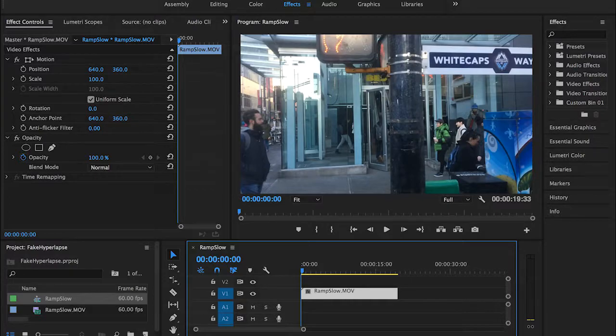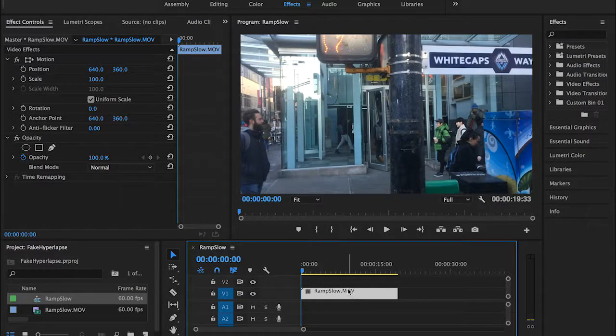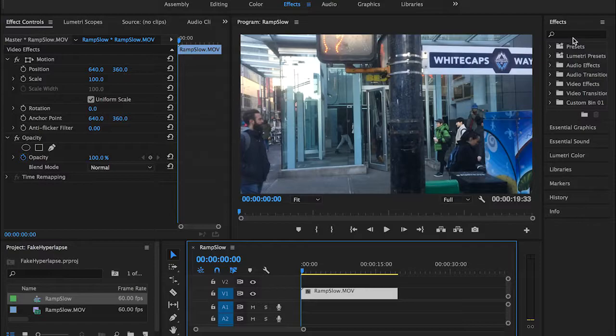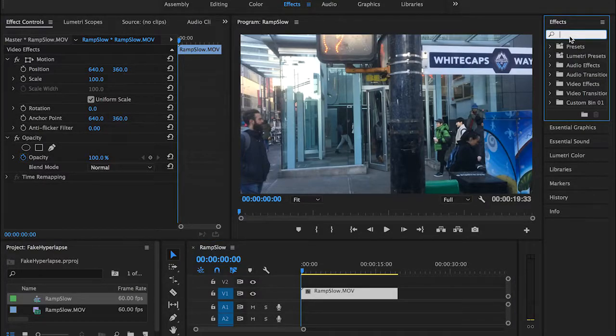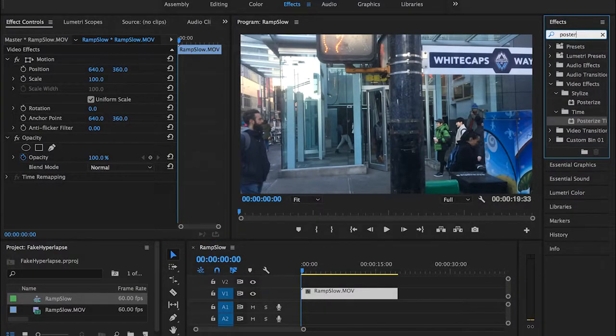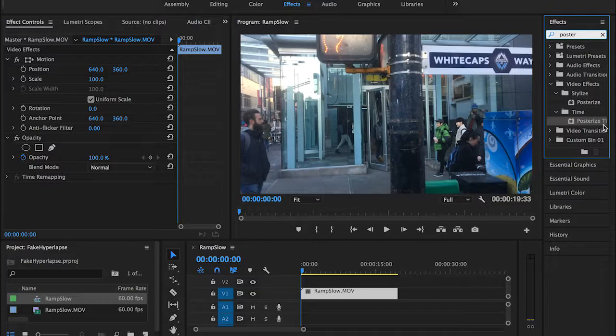Alright guys, so now I have my clip here, as you can see. What I'm going to do is go into the effects panel and search for something called posterize. Just be careful because there are two posterize effects, the one under stylize, we don't need that right now.